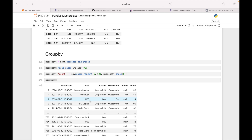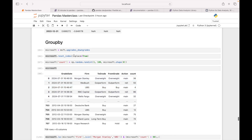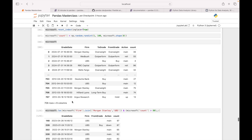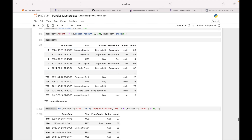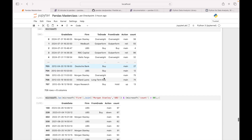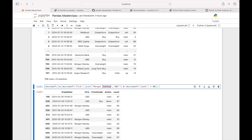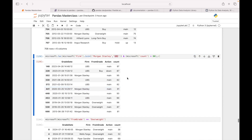This is very important functionality of pandas. Let's say you have huge data and you want to group by — here we are looking at the analyst rating of Microsoft. I did reset_index(inplace=True), which modifies the main data, then created a count column for further analysis. I have 708 records with six columns: date, firm, to_grade, from_grade, actions, and count. I'm filtering this data — wherever firm is Morgan Stanley and UBS, and count is above 80.